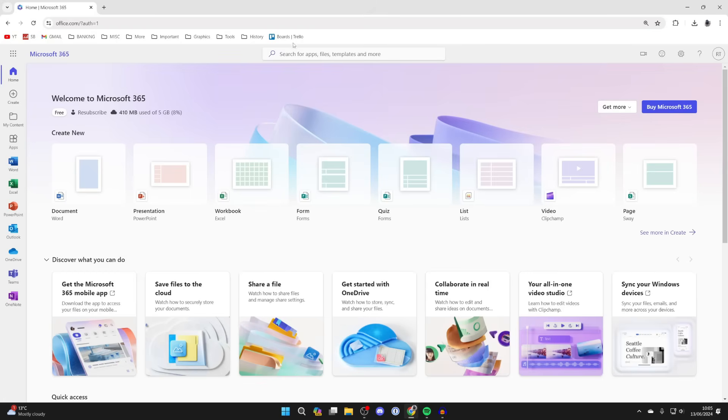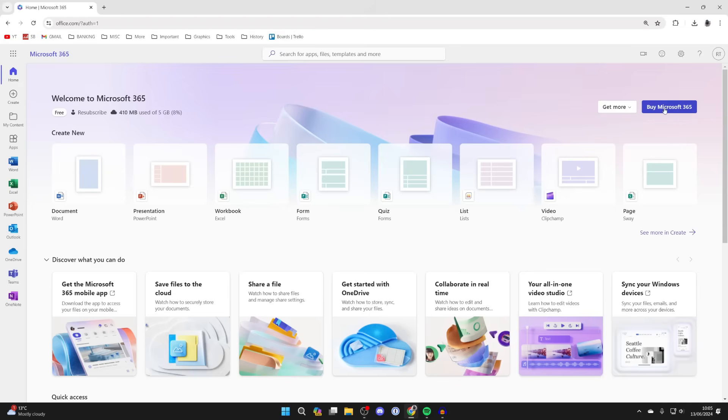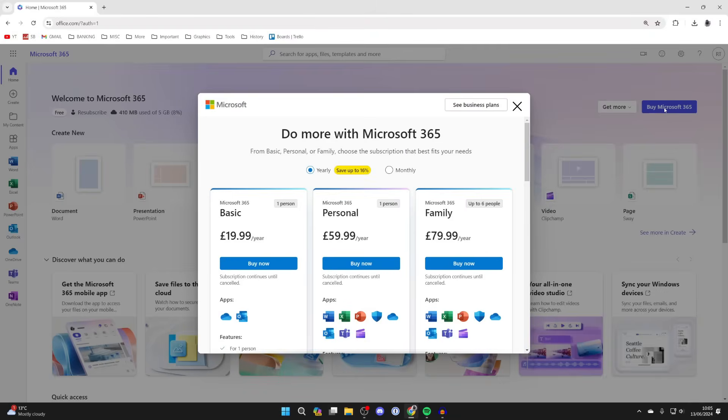When you sign in, you'll get taken to this page here. So you can create an Excel workbook in your browser, but to download it, you need to come to the top right and click on buy Microsoft 365 and subscribe.